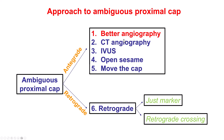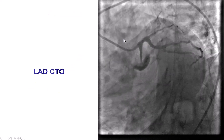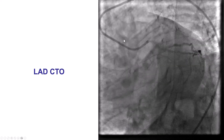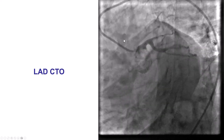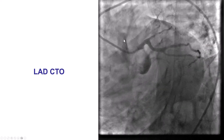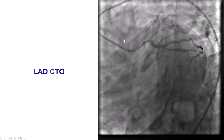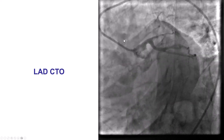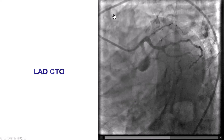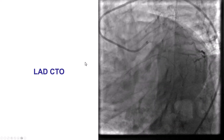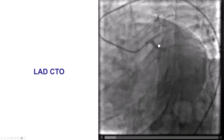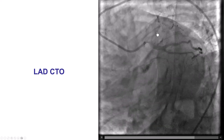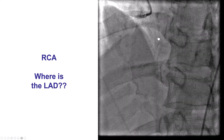Starting with the angiogram, the ambiguity of the proximal cap depends to a large extent on the interpretation of the angiogram, and more experienced operators may be able to decipher with higher accuracy where the location of the proximal cap is. This is an example of an LAD CTO that continues into the diagonal branch; it is unclear exactly where the occlusion starts.